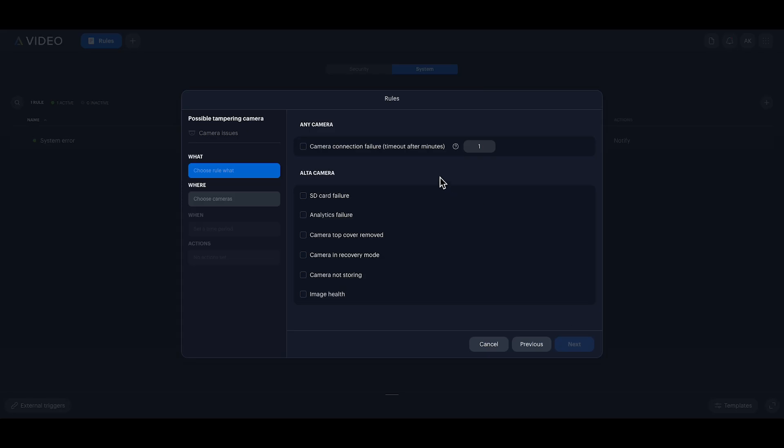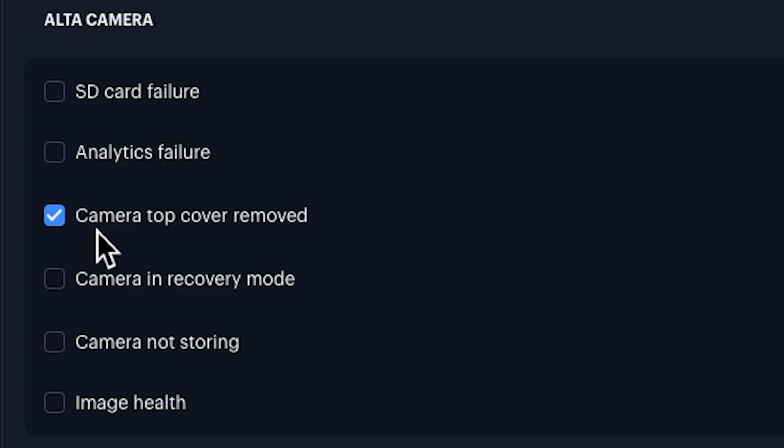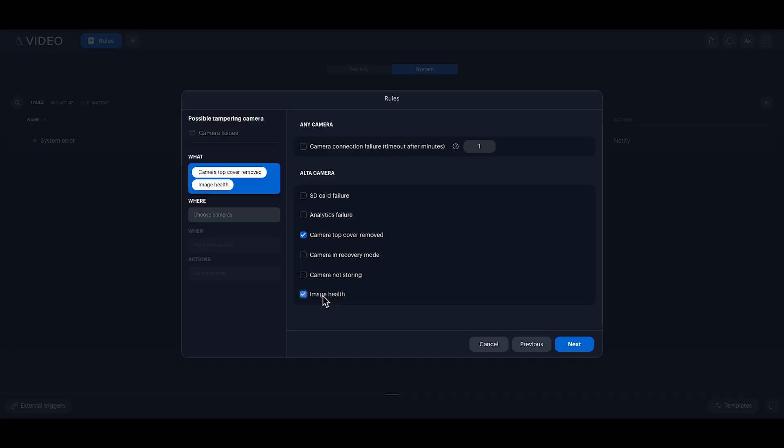This setup addresses two issues: camera top cover removal, and image health degradation to detect shifts in the view or tampering.